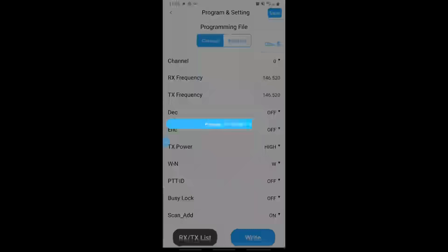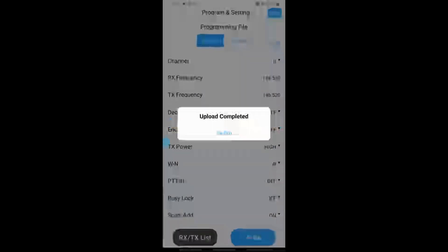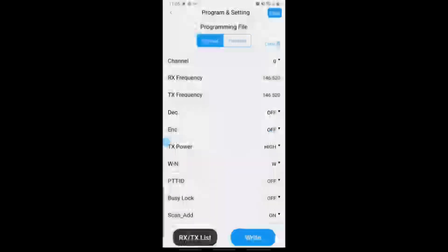So you can change as many channels as you want, as many settings as you want. As soon as you hit Write, it will send that back over and that's basically how that works.